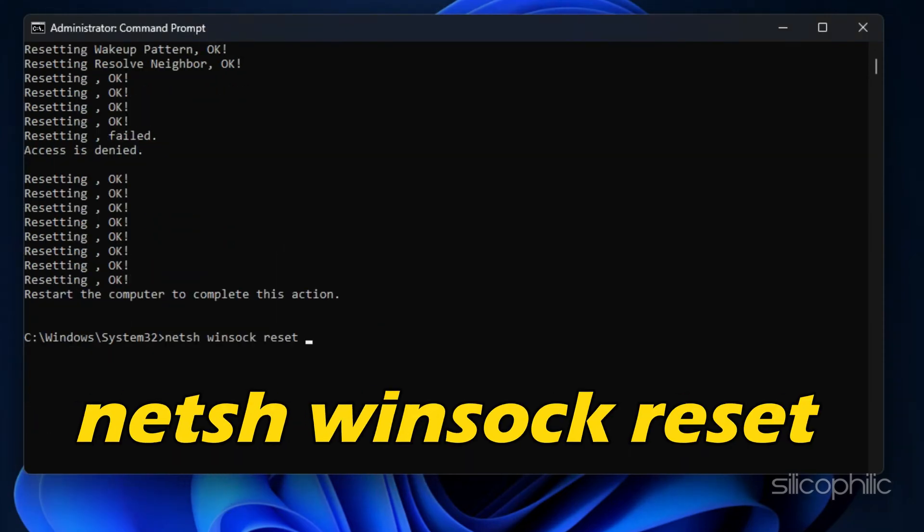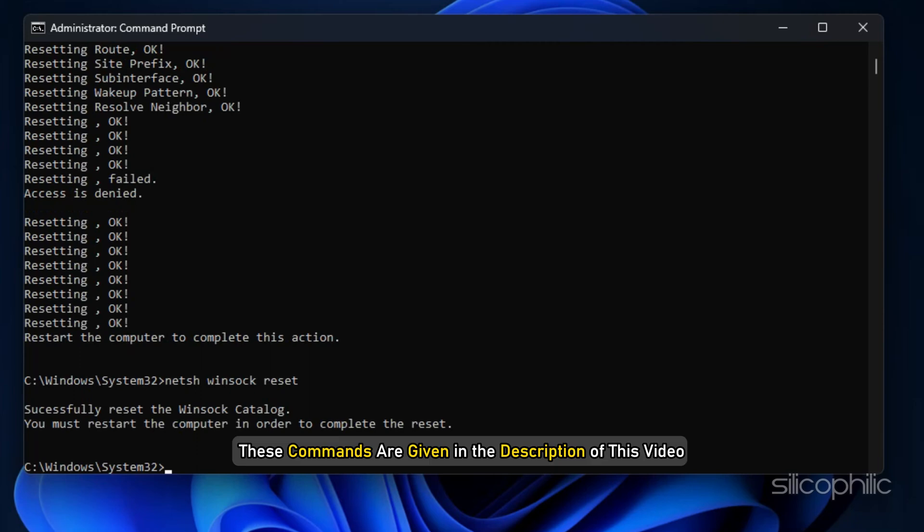The commands are given in the description of this video.